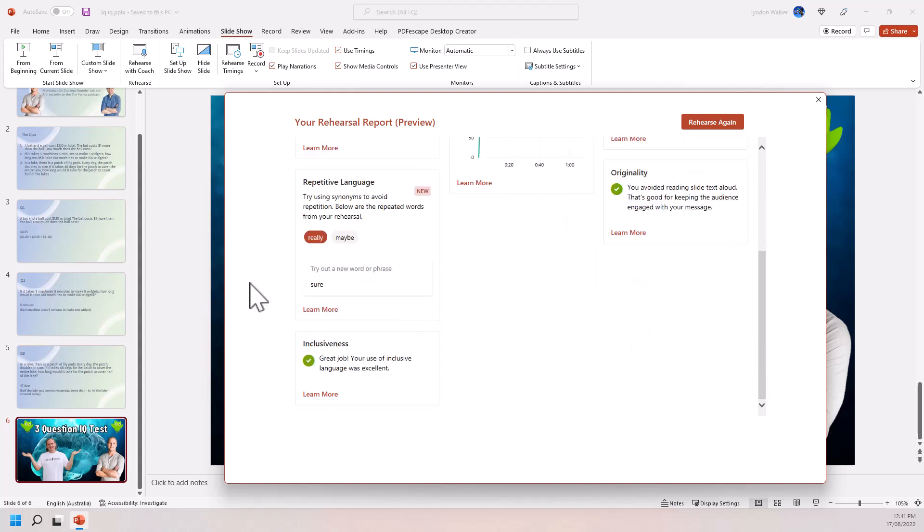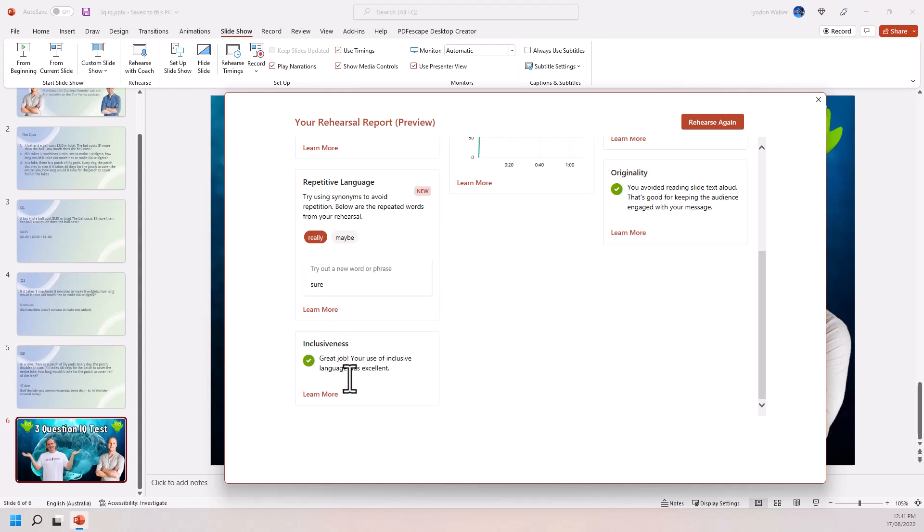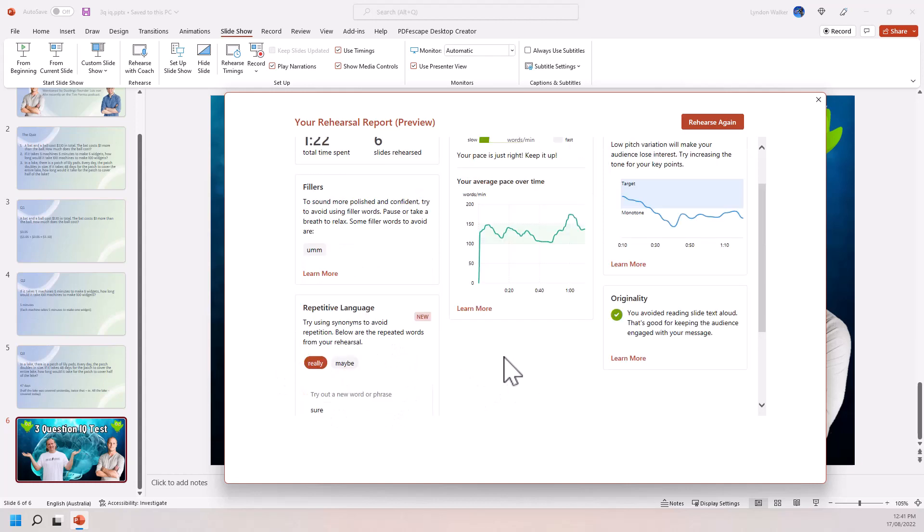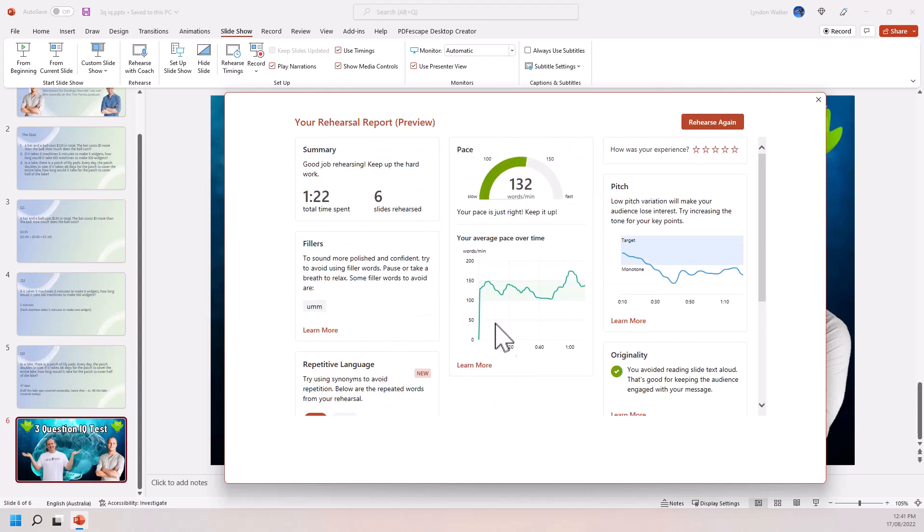And we come down the very last one down the bottom here. Inclusiveness. Great job. Your use of inclusive language was excellent. So I think what happened there is not so much that I was being particularly inclusive, but just none of what I talked about really had any kind of pronouns or any discussion of any groups or anything where we might get ourselves in trouble with inclusiveness, but all of this really, really interesting.